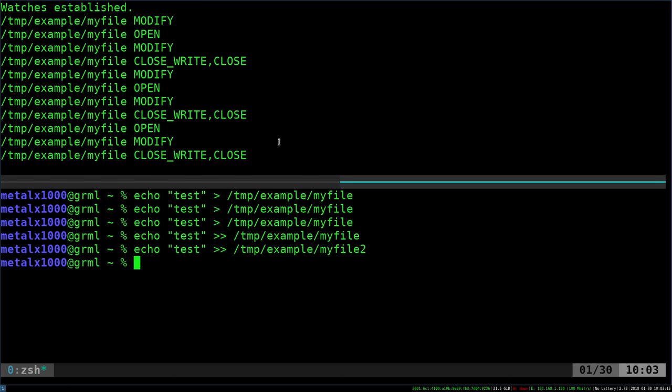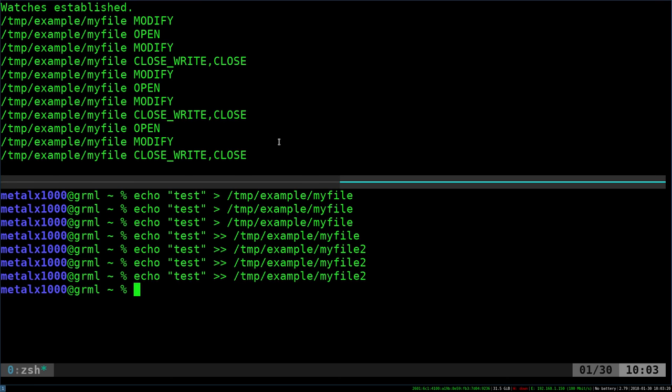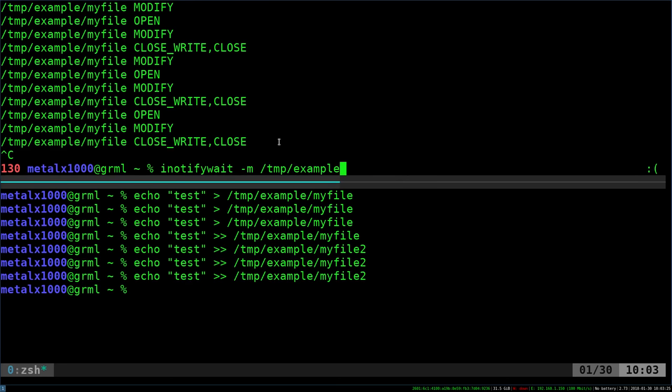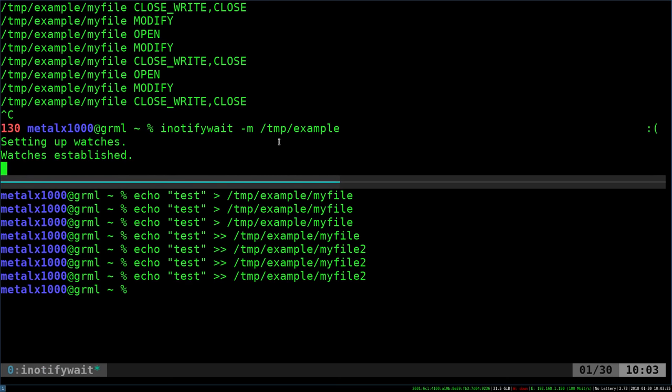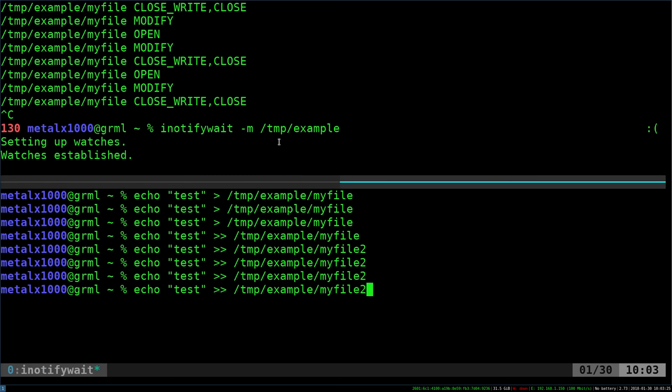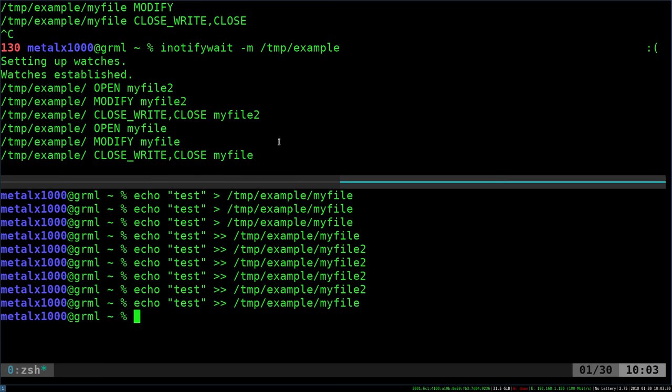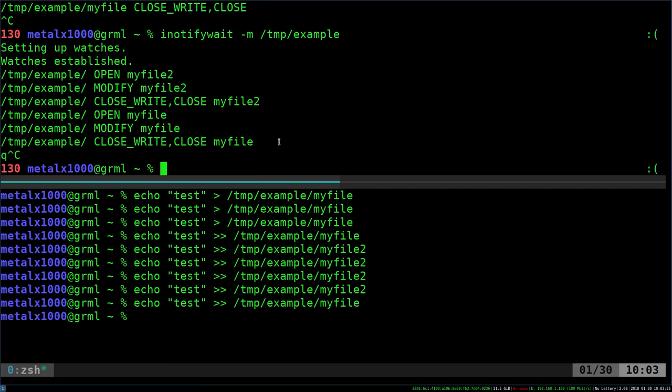If I add to a different file, you see, nothing happens up there because it's only monitoring that one file. But if I come back up here and run the original command, which is looking at the directory, now whether I'm adding to file two or the first file, it will log it up there. Or not log it, but let you know. It will monitor it and tell you.